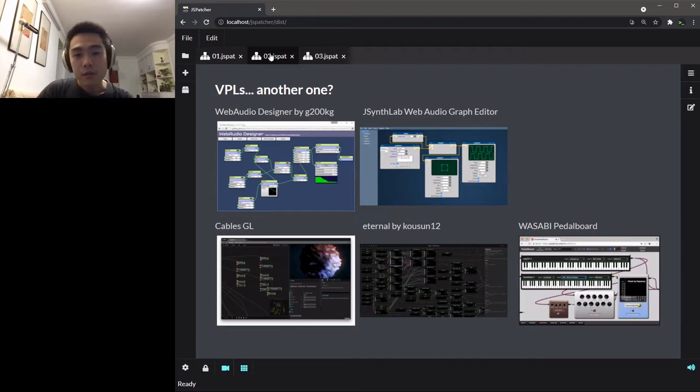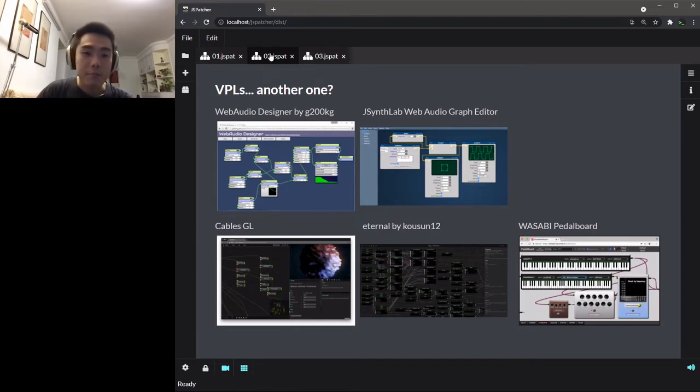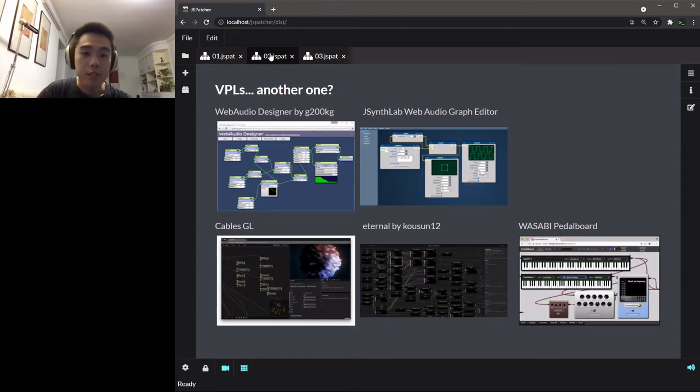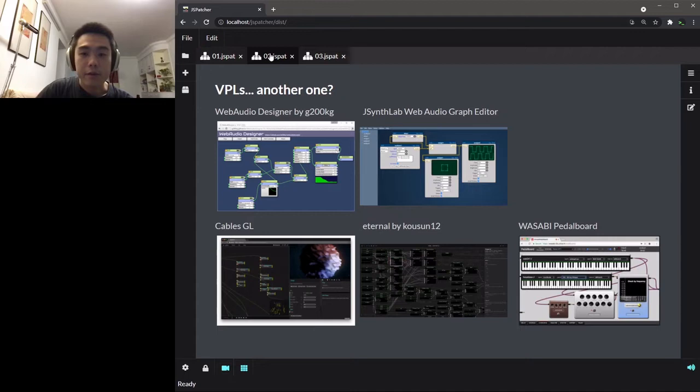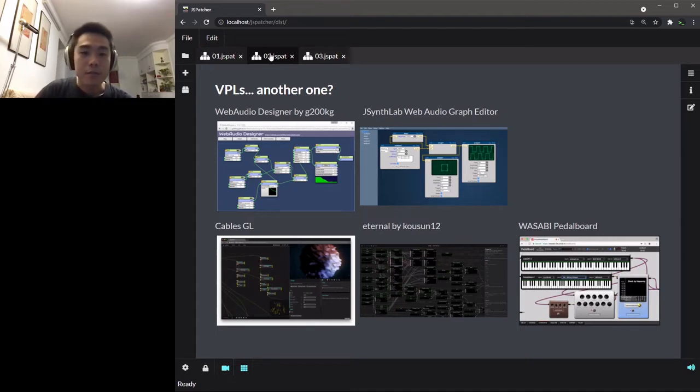There are also some higher-level VPLs on the web like Eternal, Wasabi Pedalboard, or CablesGL. They can be used to create multimedia content. These platforms are interesting for people from different backgrounds to quickly get into Web Audio and do some experiments.